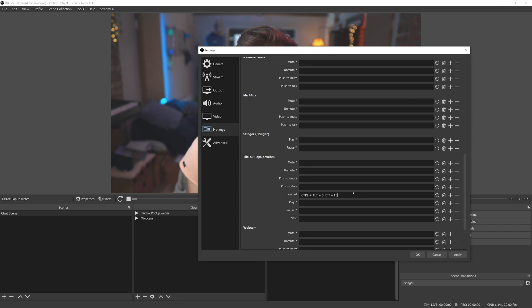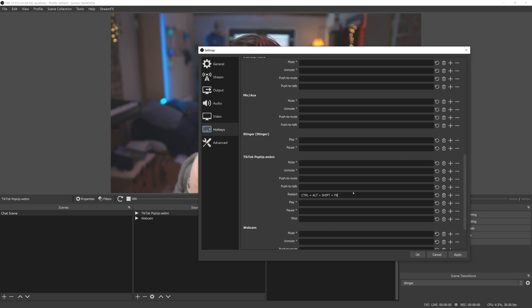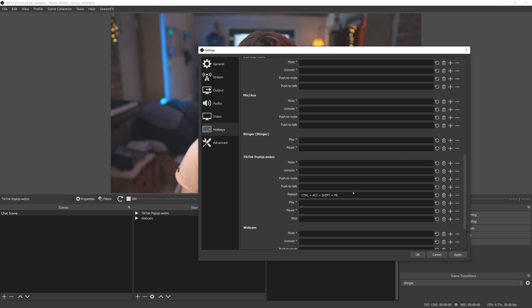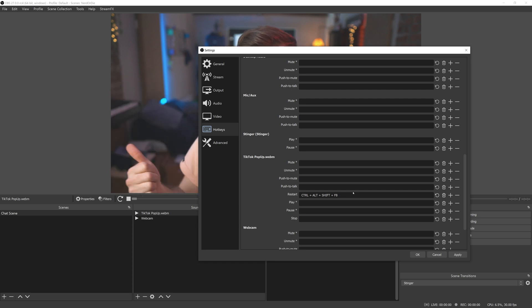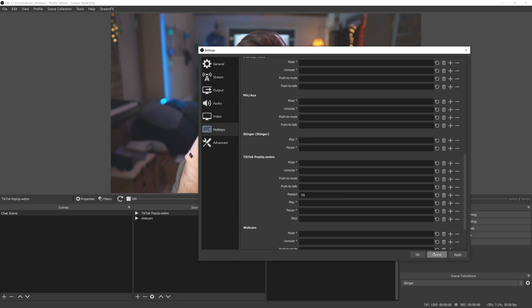If you are using a stream deck or a stream deck alternative, you can set up those hotkeys to keys that aren't actually on your keyboard, like F13 all the way up to F24, and a whole bunch of other keys that you wouldn't typically find which keeps these keybinds out of your way. I'm going to leave this as F8 and hit apply.